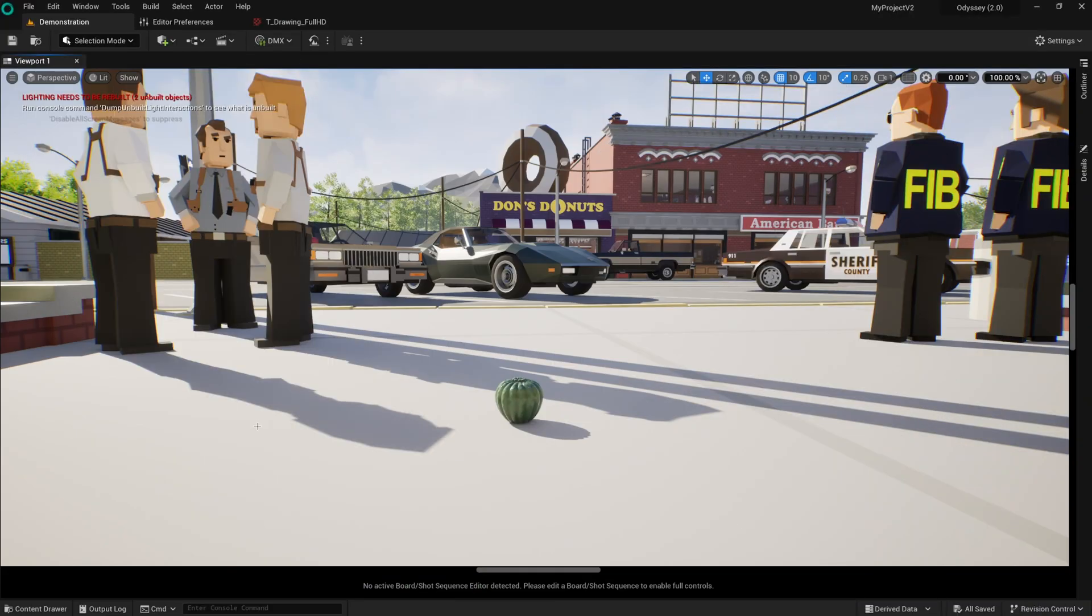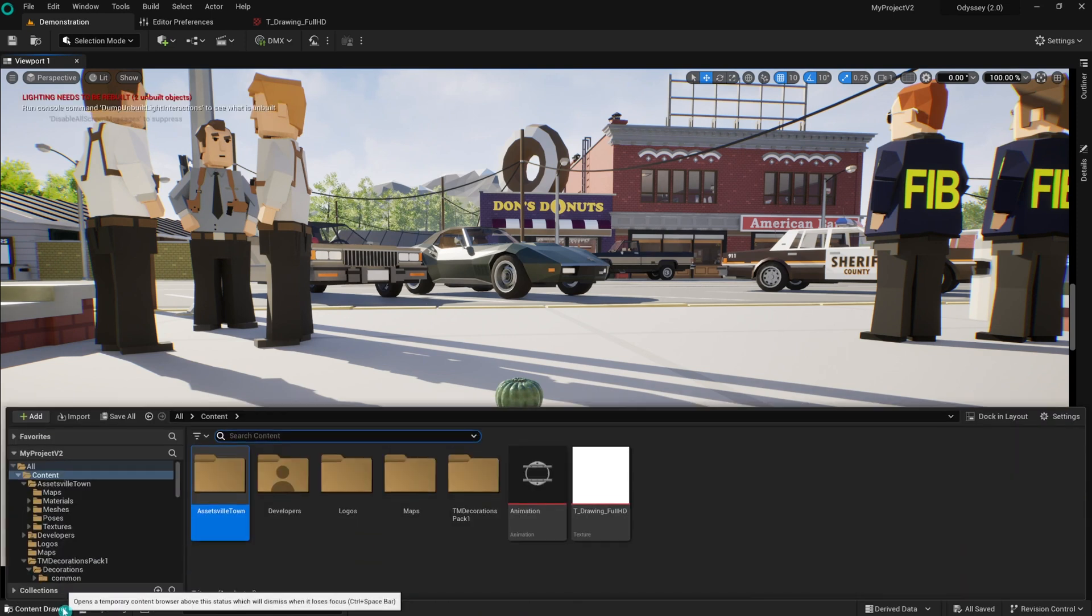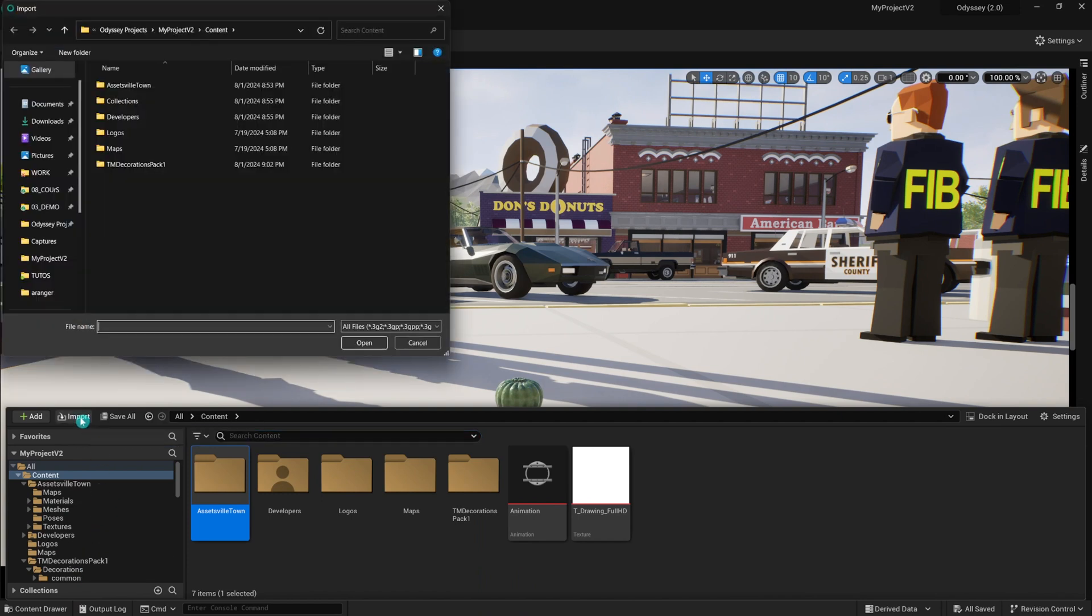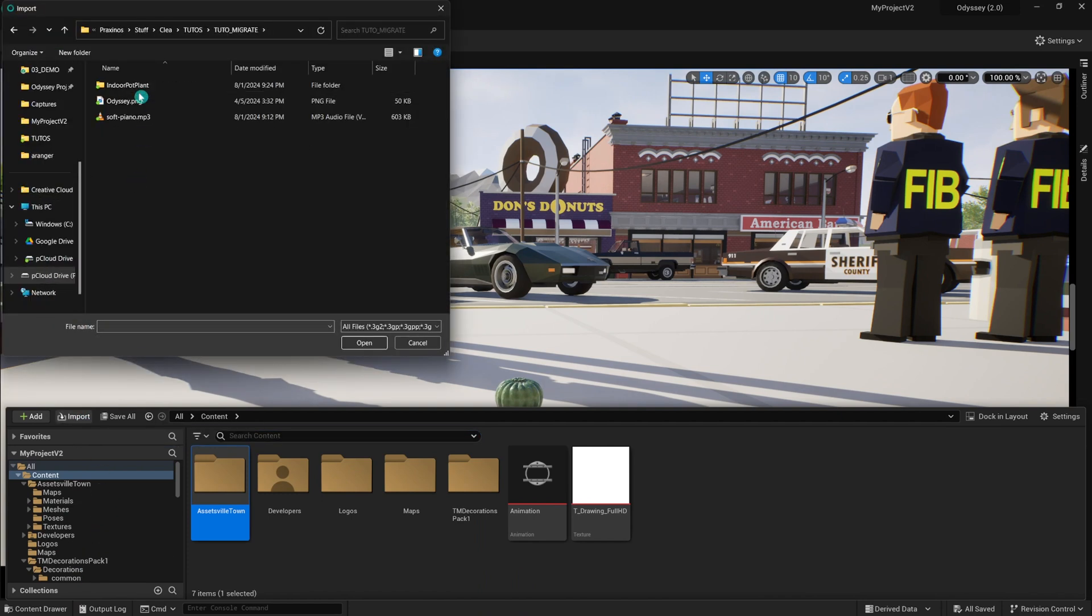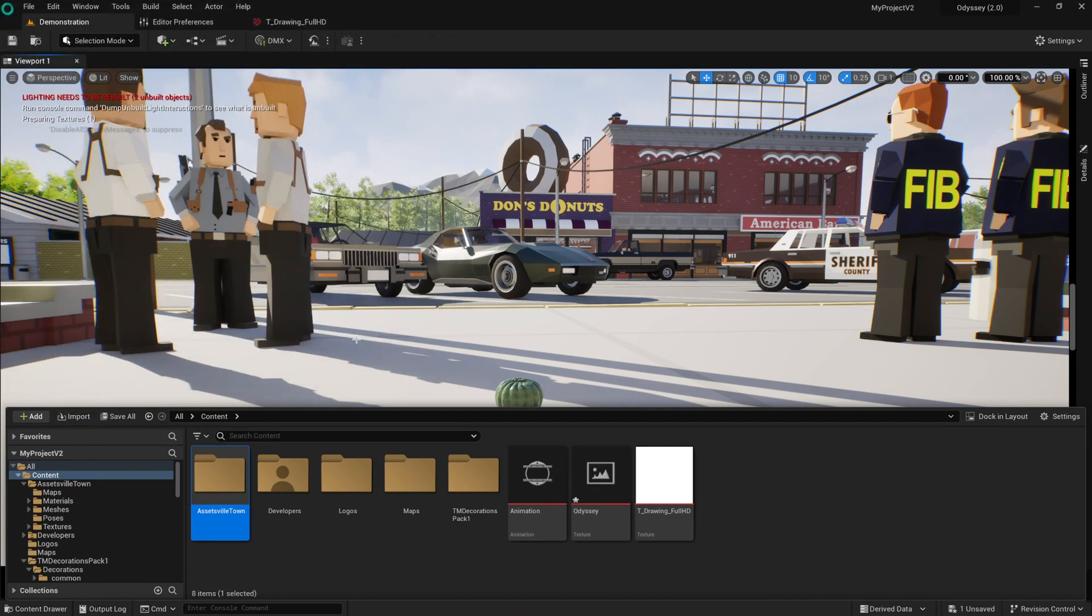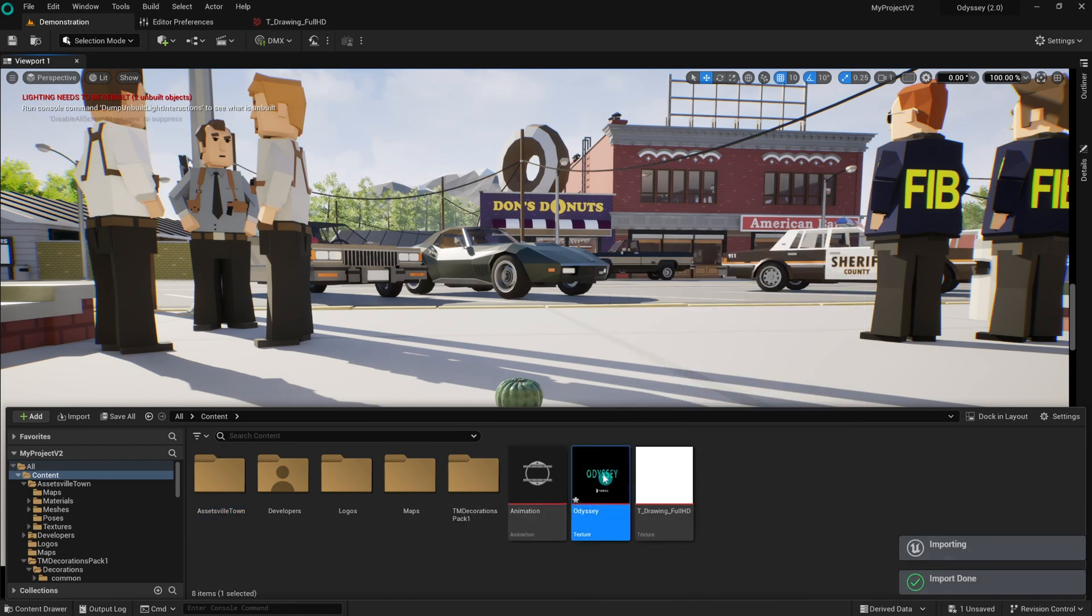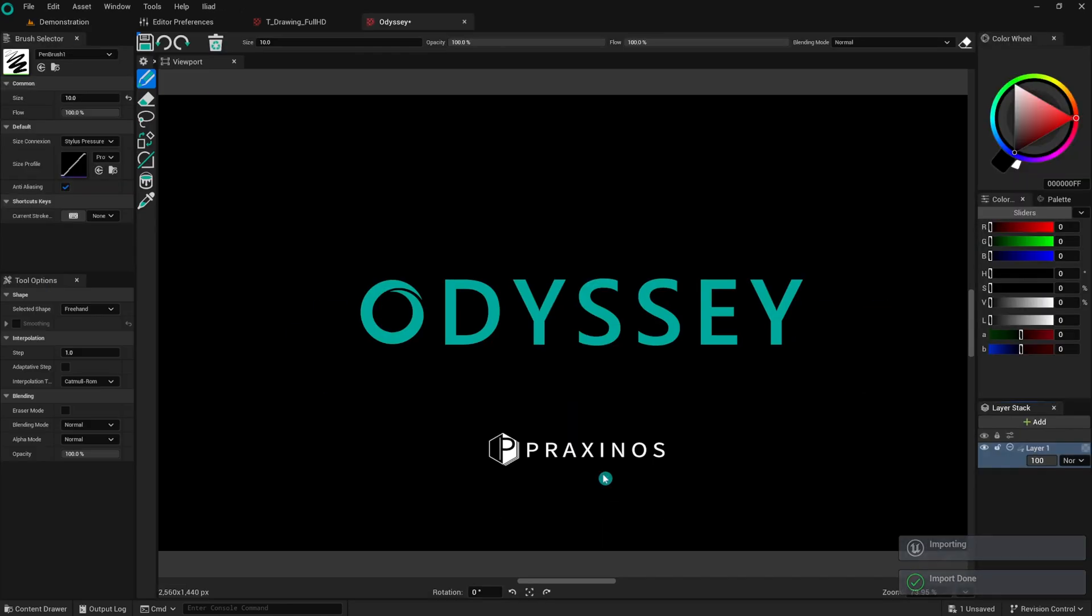You can use various file types, such as images, WAV files, FBX files, and more. Before you can use these assets, they need to be imported into your Odyssey project. Click the Import button in the content browser and select the files you want to add to your project. Ensure that your assets are properly integrated and ready for use.